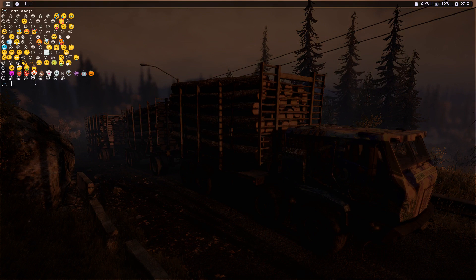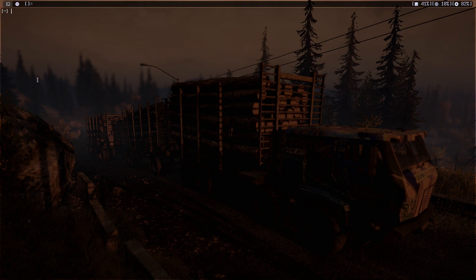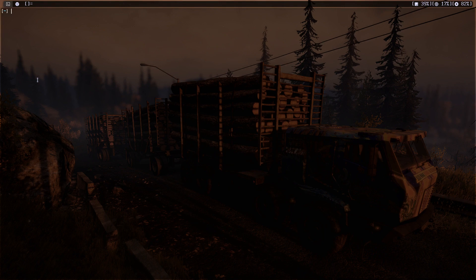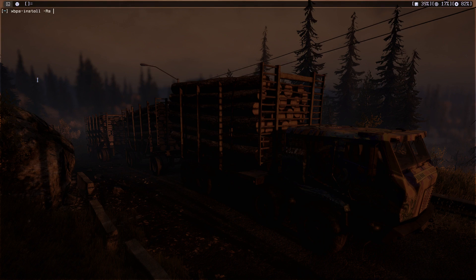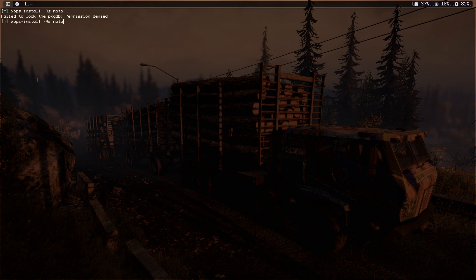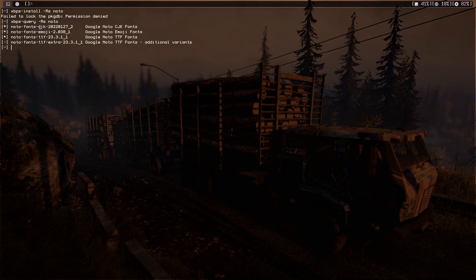So let's get started. Before we configure DWM we need first to install some fonts because we need those fonts to be able to show those colored emojis. I'm going to use my package manager which is XBPS because I'm on Void Linux.